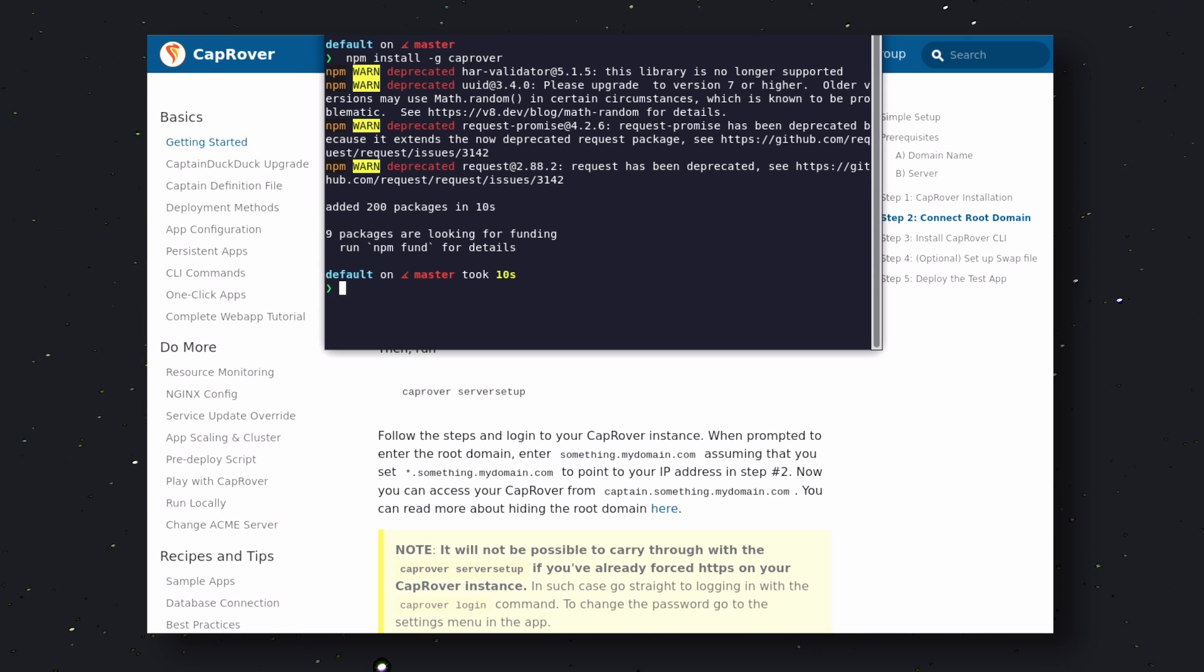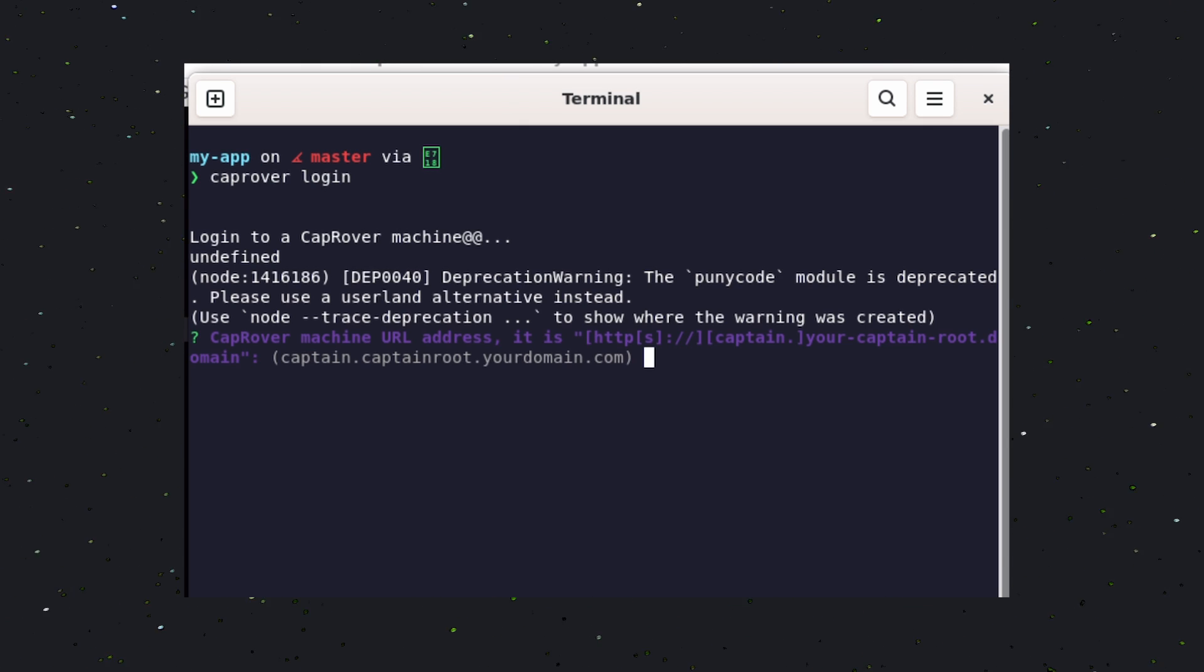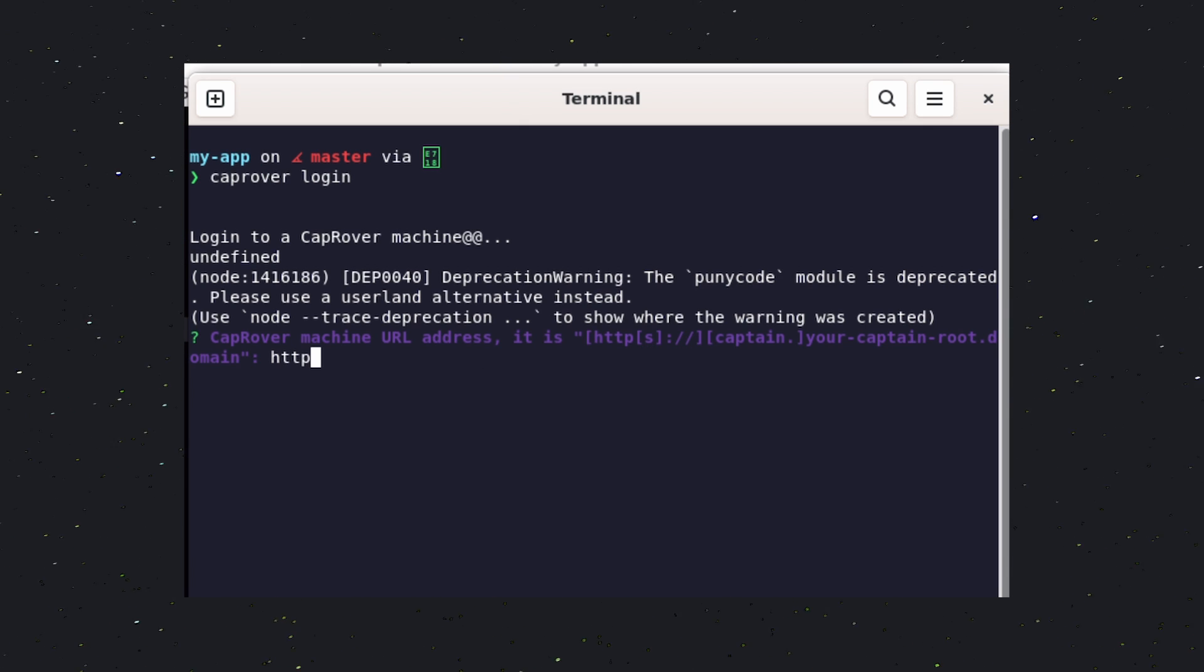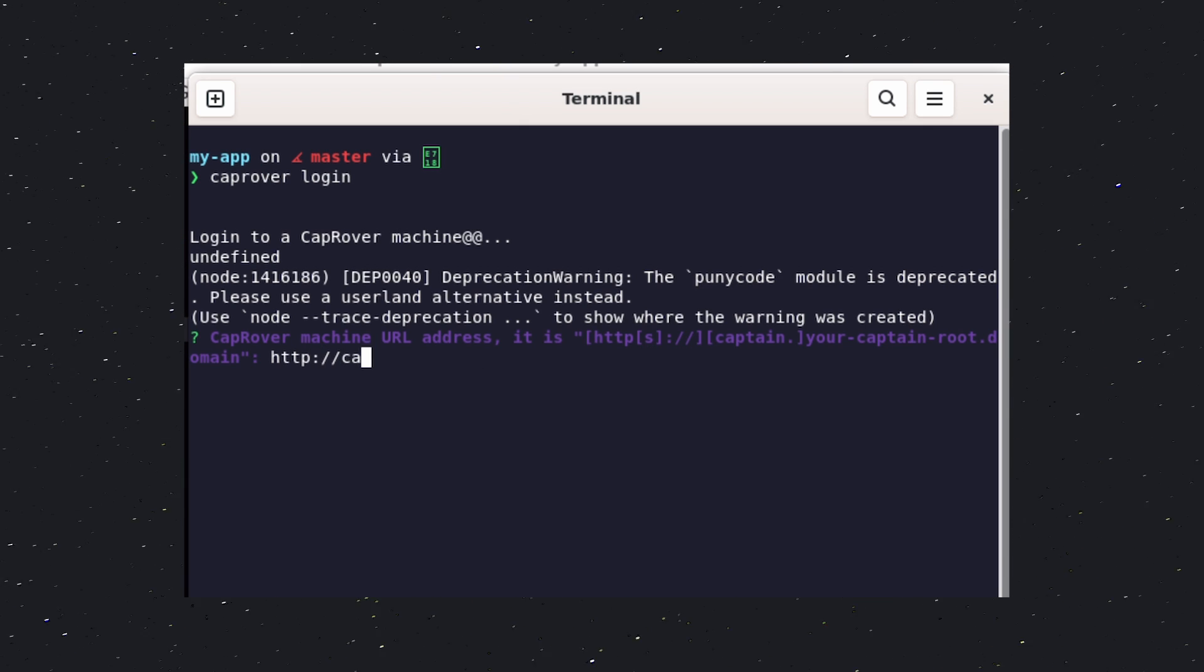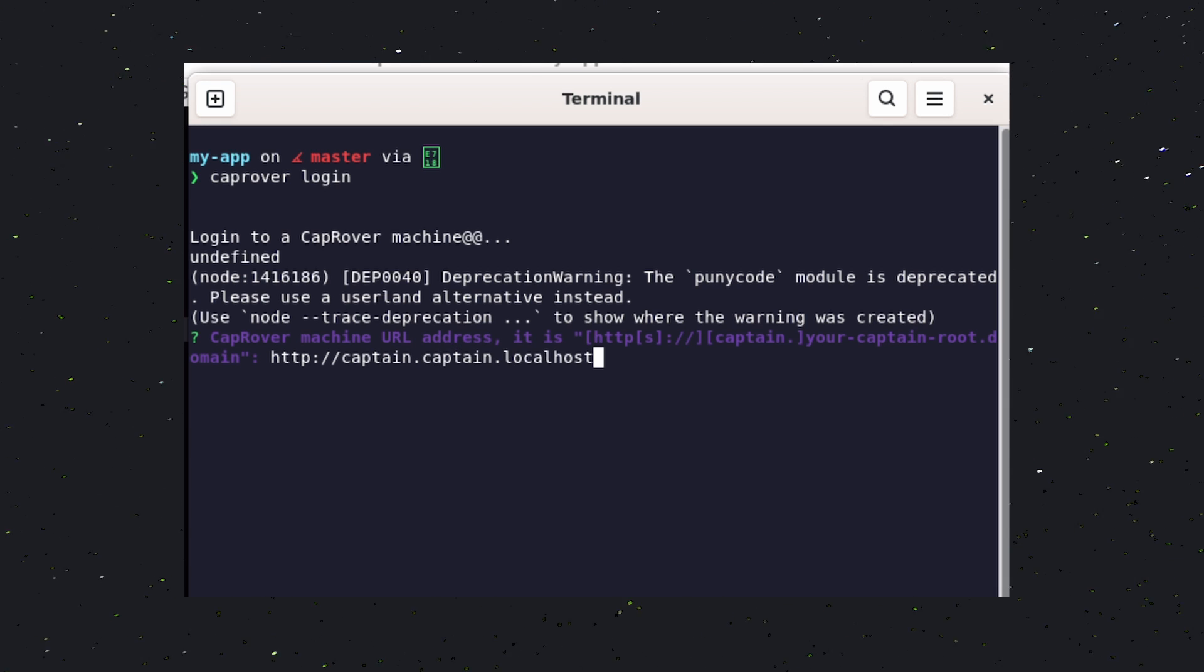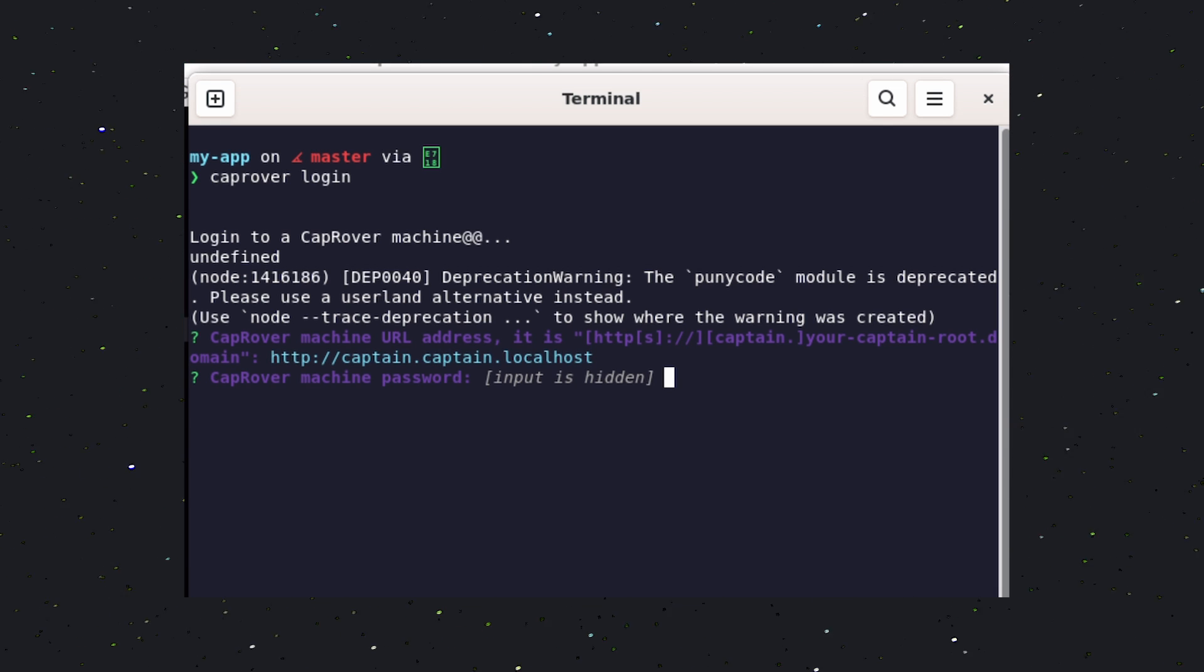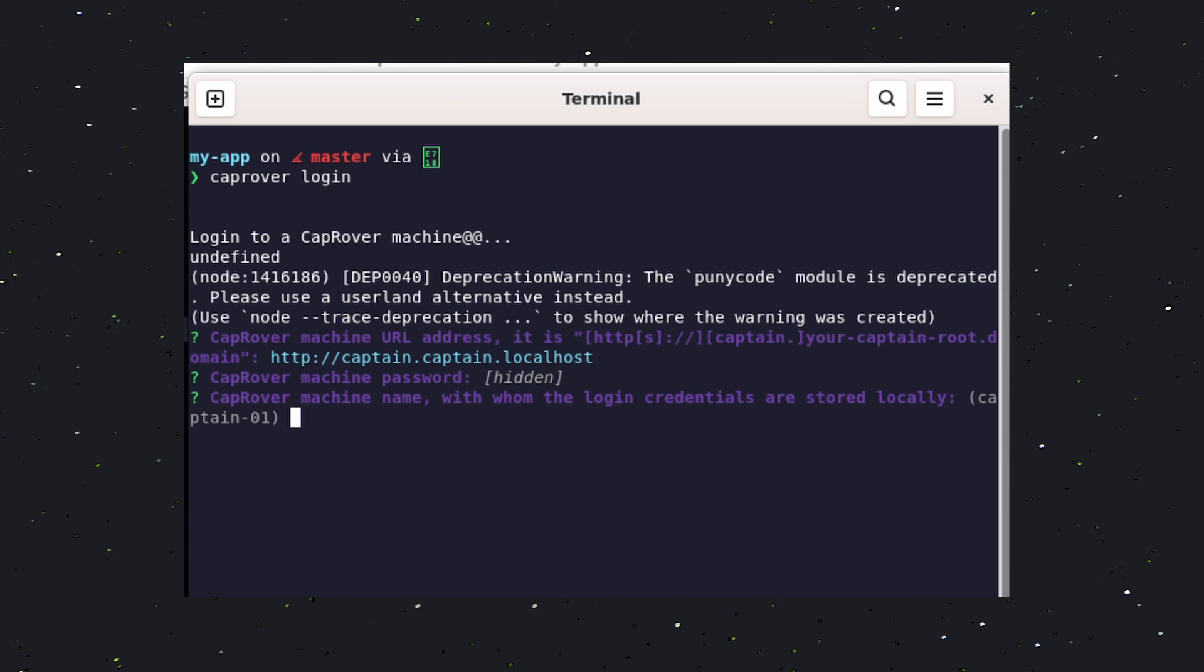Once done, run this Login command. This will ask you for the server URL, so enter the domain that you just connected to CapRover. Then, enter the password. It will get connected.